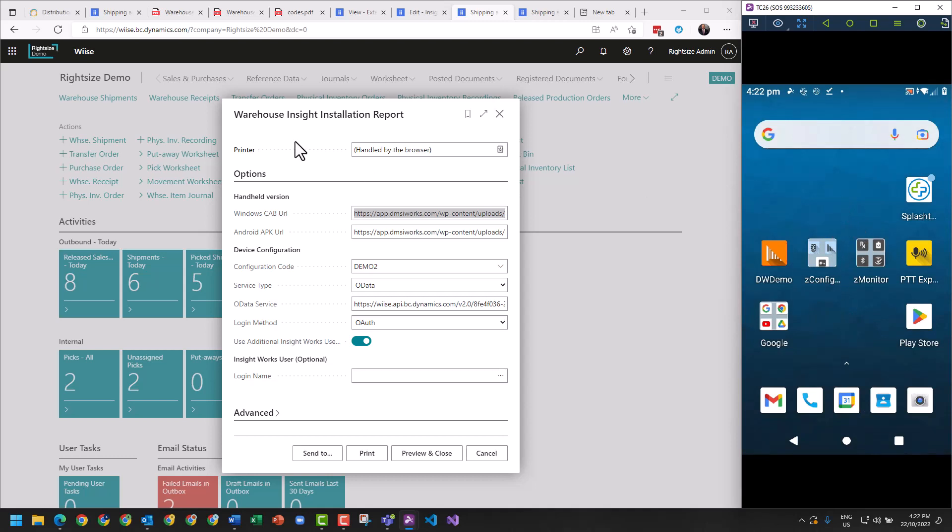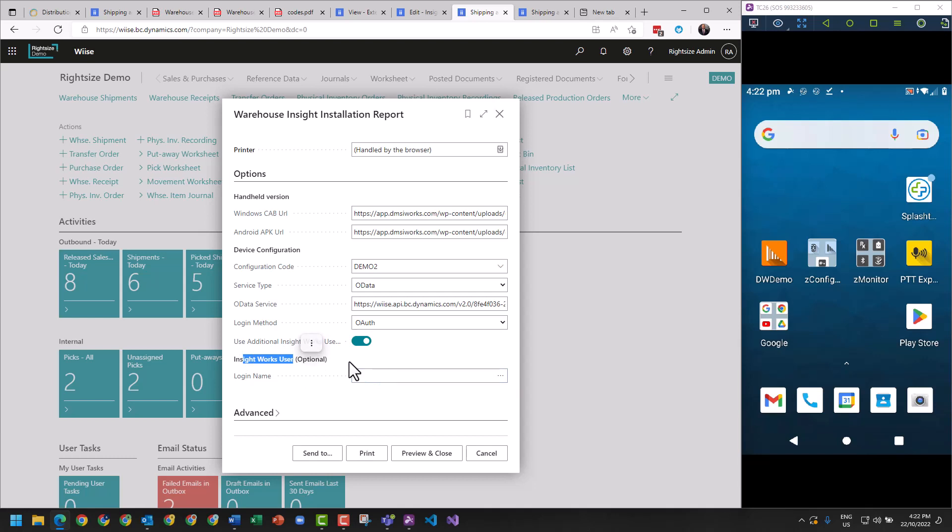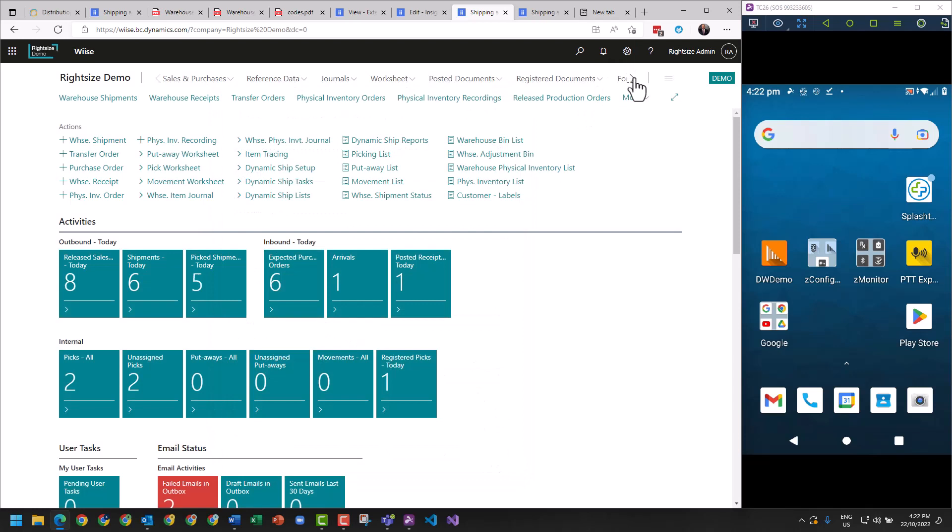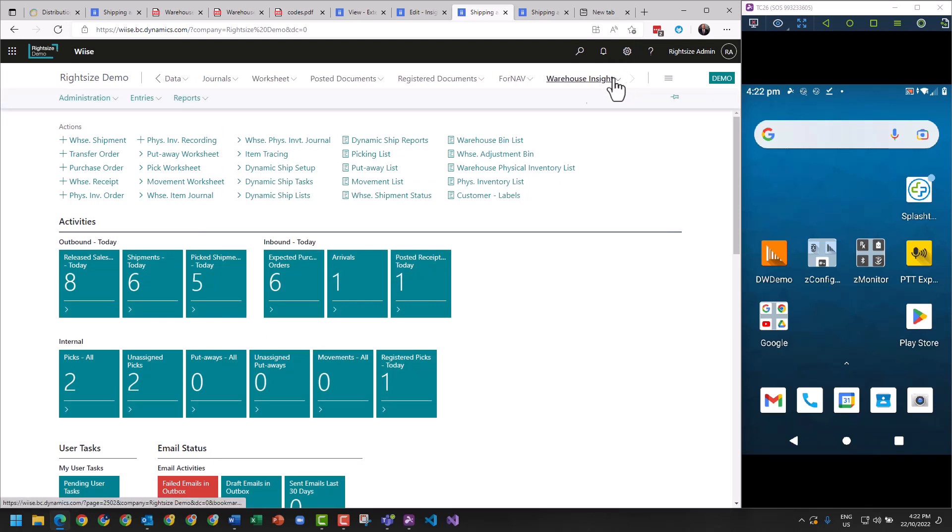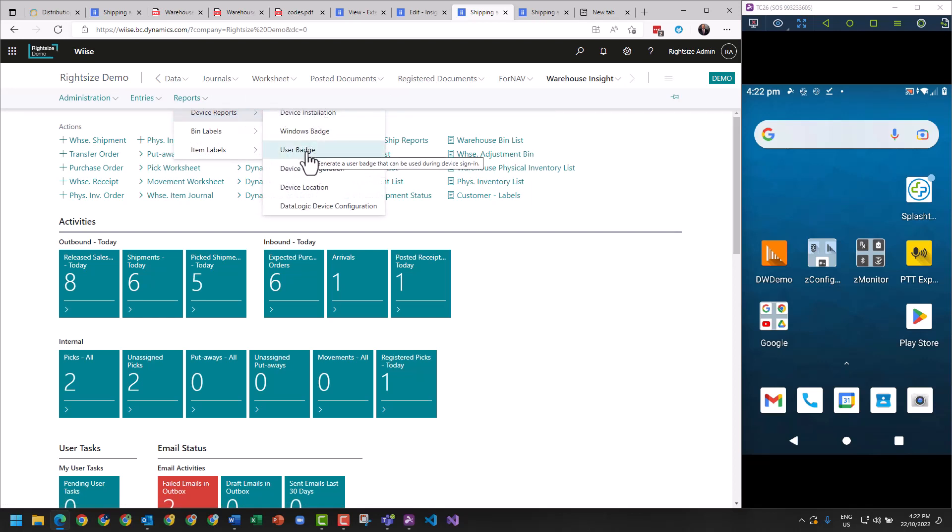So from there we've got to install it from this installation report. A couple of things you've got to make a decision on: you can log your Zebras or your WMS devices in using a common user account, and then you authenticate via what's called an InsightWorks user card. You can print these off. There's two different ways to do this. You can go into your Warehouse Insight menu, go to Reports, Device Reports, and you've got Device Installation and your User Badge.